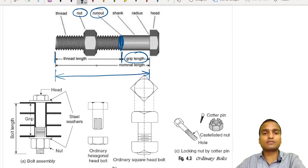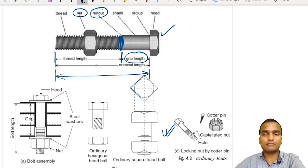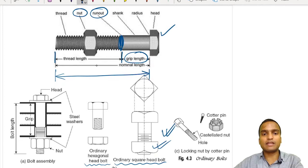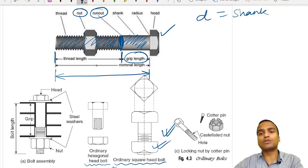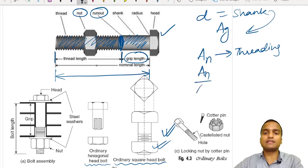The nut has a similar shape as the head — if the head is square, the nut is also square; if hexagonal, the nut is also hexagonal. The shank region is the grip length and the threading region follows. The shank diameter is the gross diameter D, and the area corresponding to the shank is the gross area AG. The area corresponding to the threading is the net area An. The ratio An/AG = 0.78. The washer distributes the clamping pressure over the steel members over a larger area.